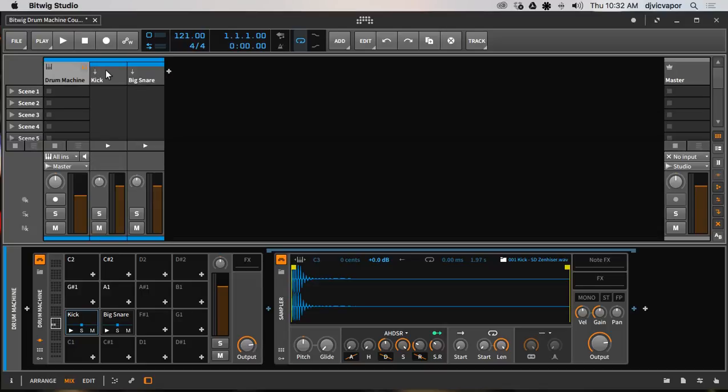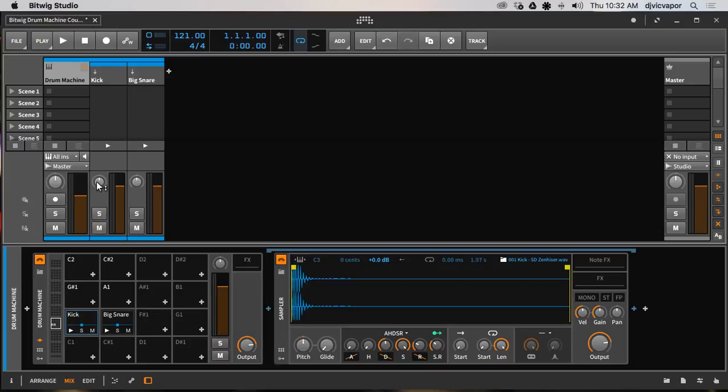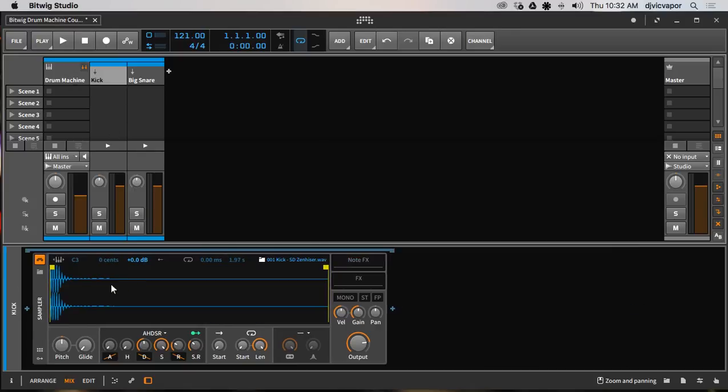If I click those we open up our individual channels. We can audition the sounds if we want and we can also solo and mute from this channel. We can pan, do the left right pan if you want, and if we chose we could click in the title of the sample and here it is loaded.